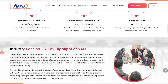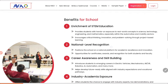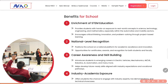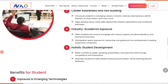Now let's see the benefits for schools. If a school participates in this Olympiad, the first benefit is enrichment of STEM education — they will provide students with hands-on exposure to real-world concepts. Then the school will get national level recognition, career awareness and skill building. It introduces students to emerging careers in electric vehicles, mechatronics, AR, VR, robotics, automotive, and other new fields. Then there is industry-academic exposure and holistic student development.